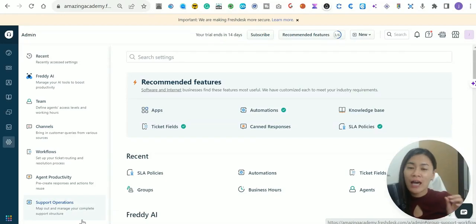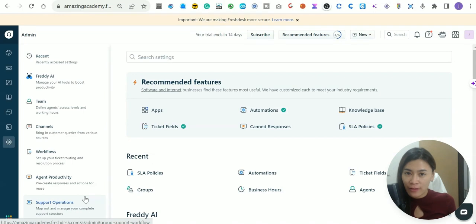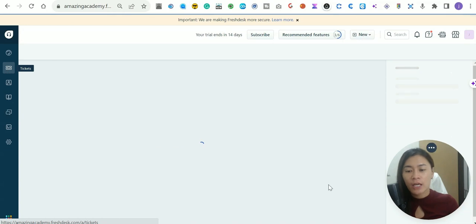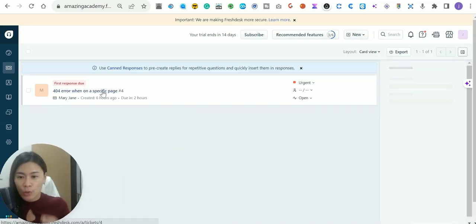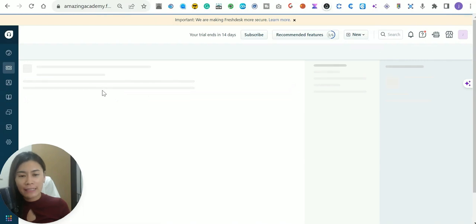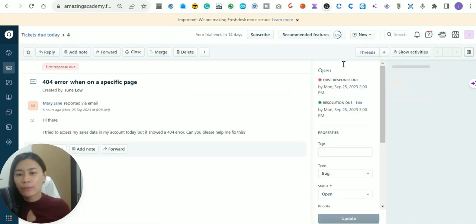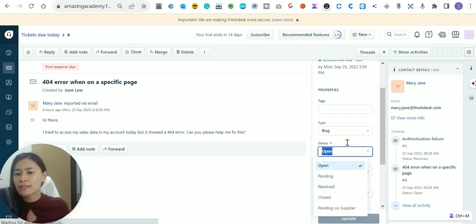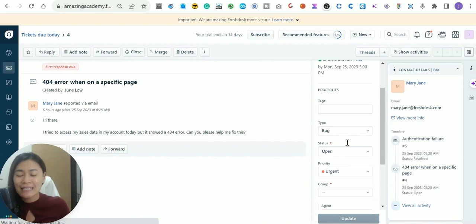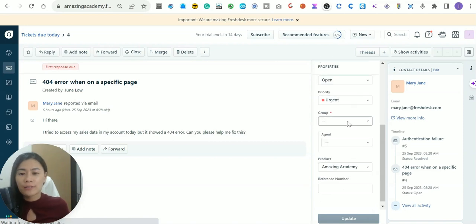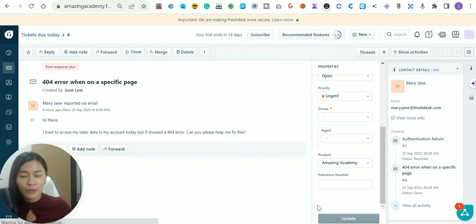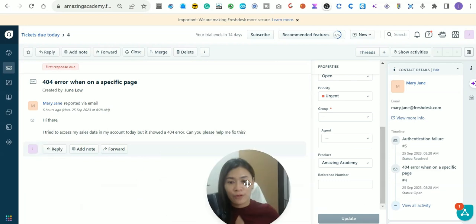In this FreshDesk video tutorial, I'm going to show you how you can set up the ticket fields in FreshDesk. When you hover over to your tickets in FreshDesk, each ticket will have its own details. Clicking on one of the tickets, on the right-hand side panel it will include the text, which is a ticket tag, and there is a type as well that is a status. I'm going to show you how to customize it, including the groups and the priority.